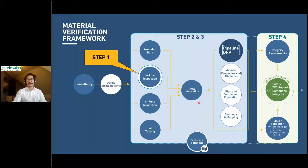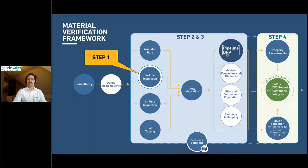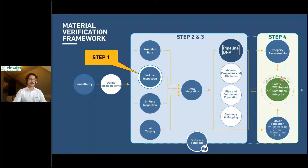This material verification framework is what we've been developing over the last four or five years. Step one is inline inspection — gathering data on material properties and defect anomalies. Steps two and three go together: step two is pipeline DNA, where we define the populations and associated material properties; step three is interrogation of existing records and in-field inspection for material verification to gain confidence in our data. And lastly, step four is our integrity assessments — FFP assessments, ECAs — and I'll go through some case studies about how we've done this for operators.